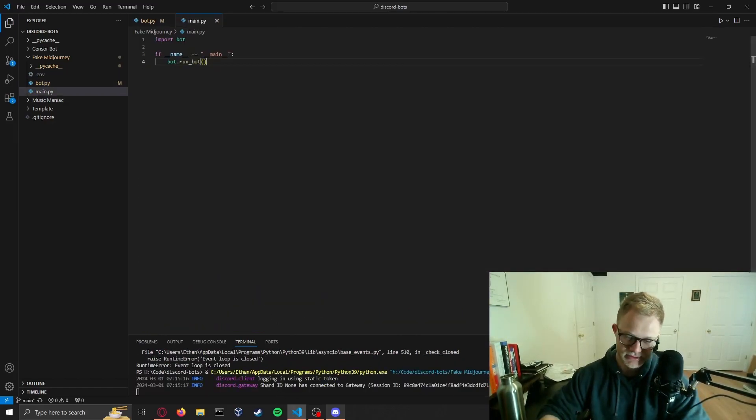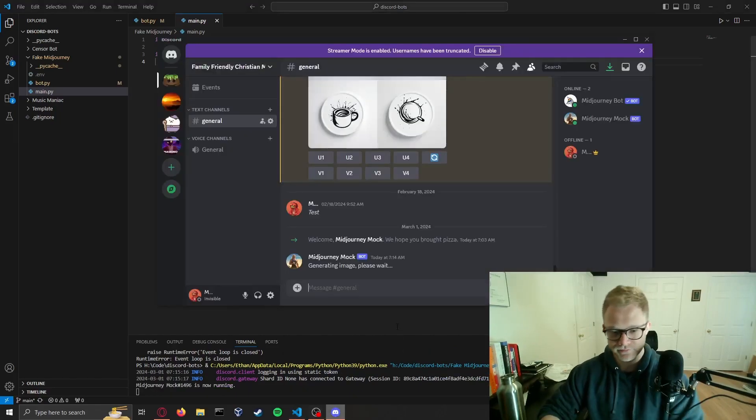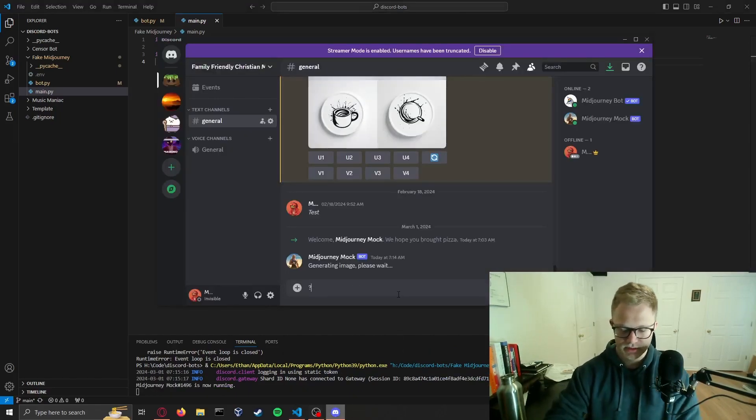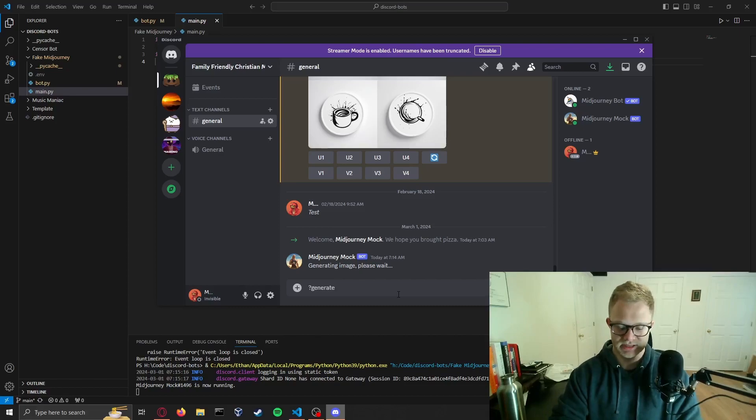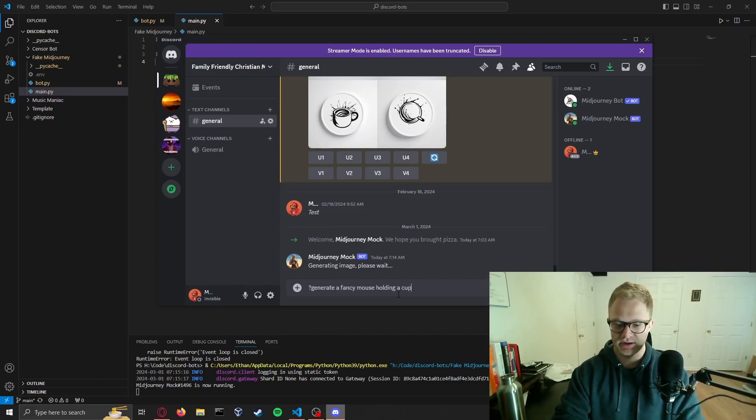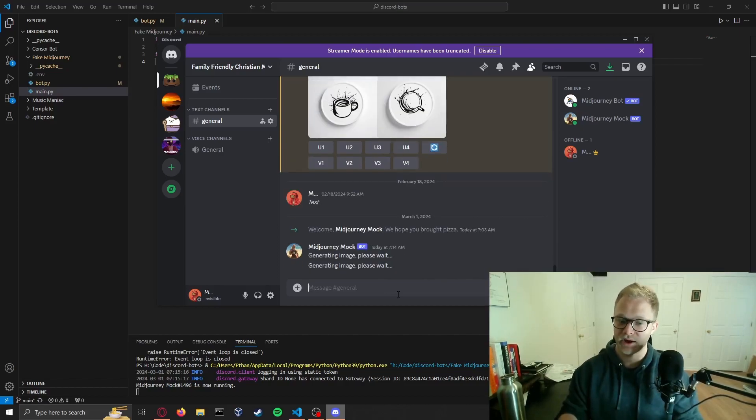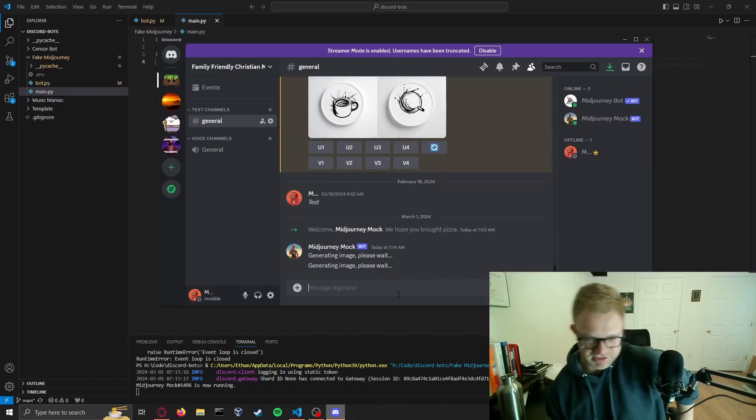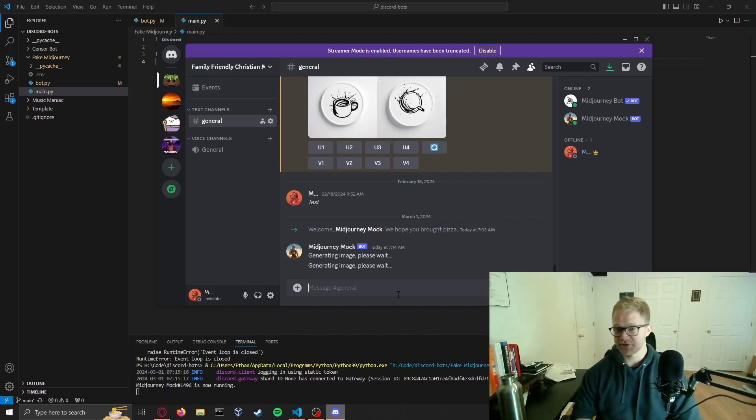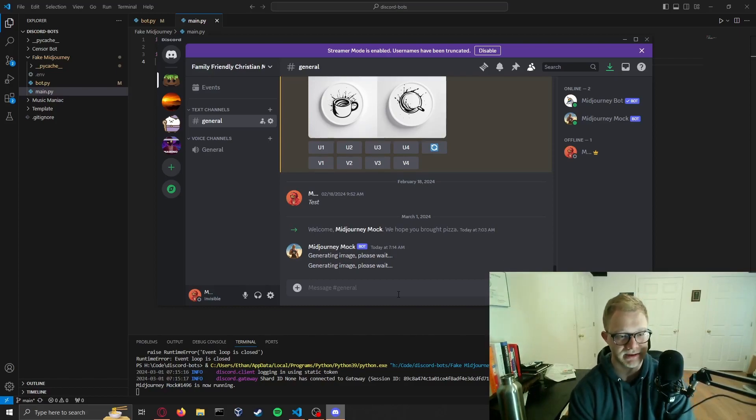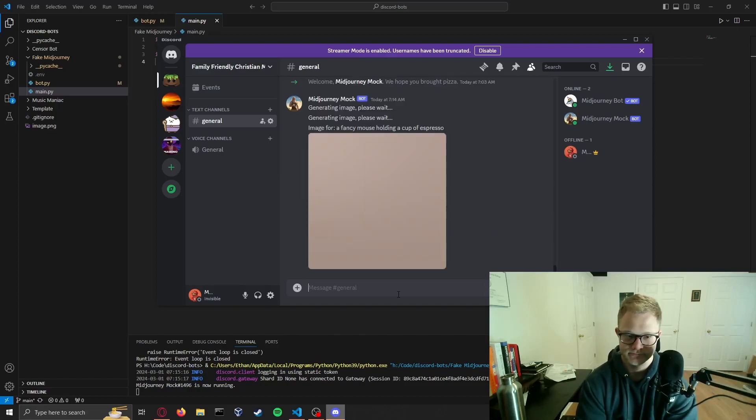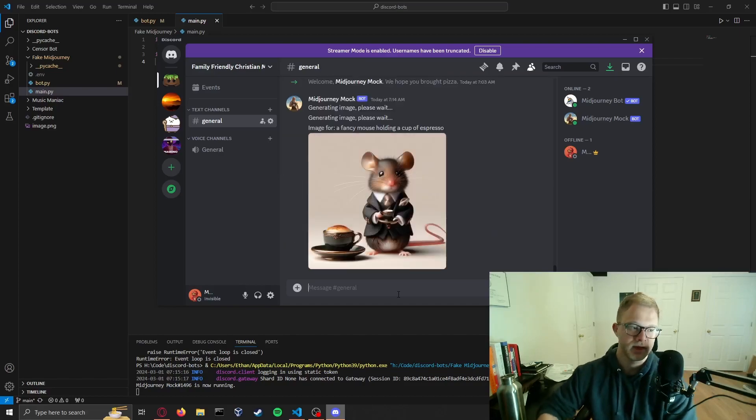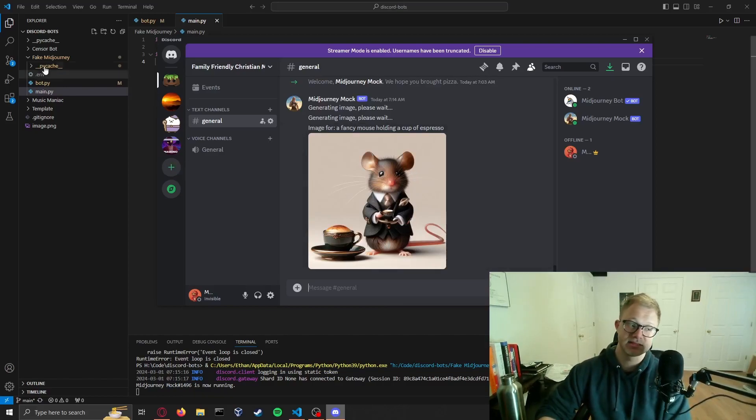So control C in there. Now we could go in, run our bot again, and hit generate. We will say a fancy mouse holding a cup of espresso. Generating image again and this time we're generating only one. So any error will be unplanned but we will address it promptly.